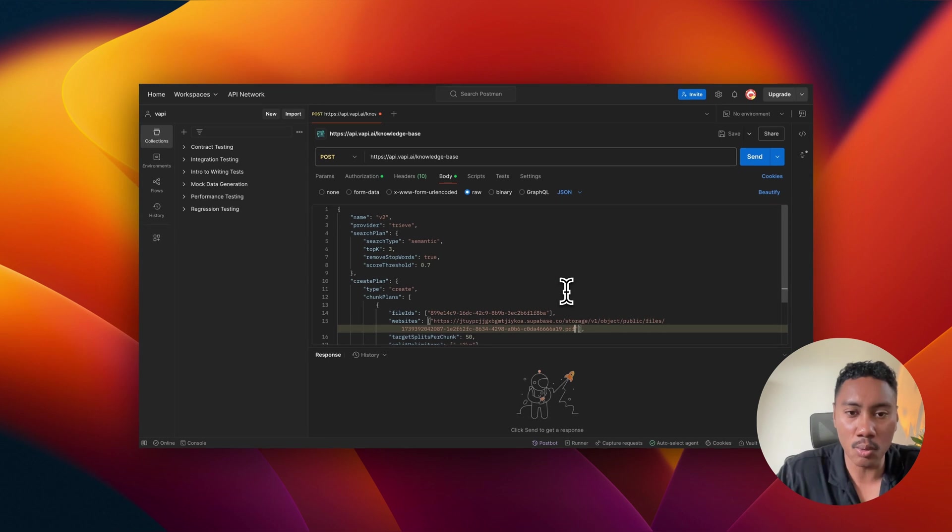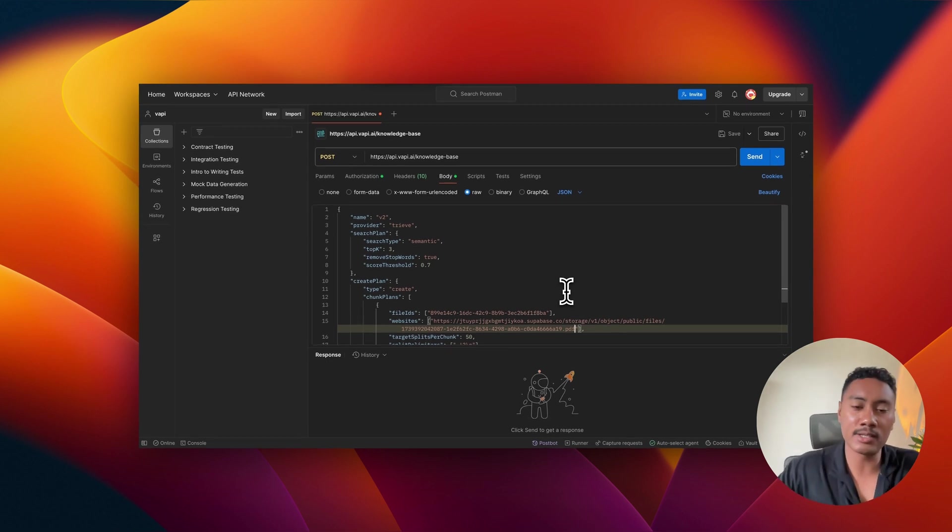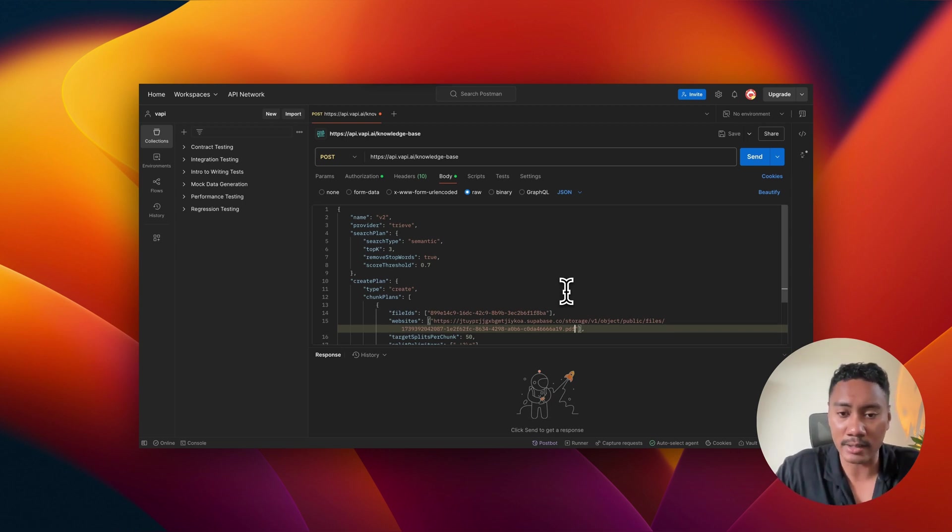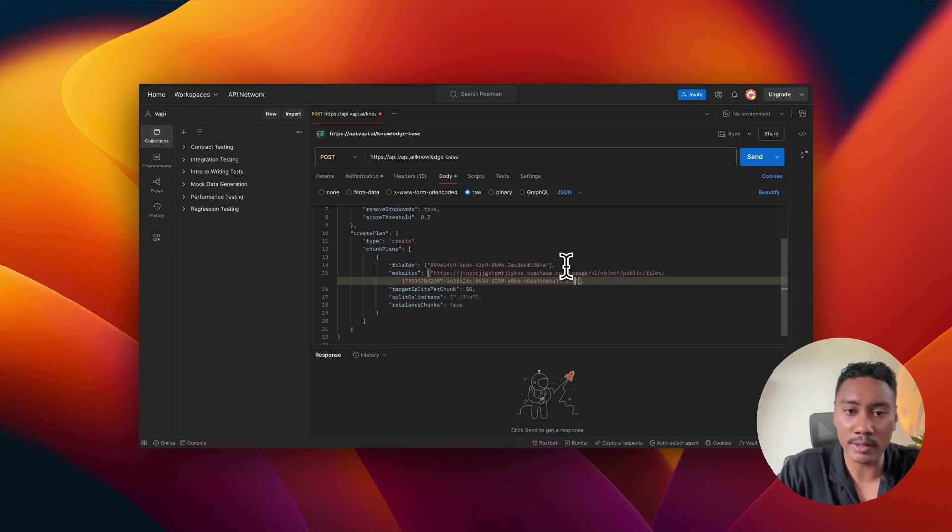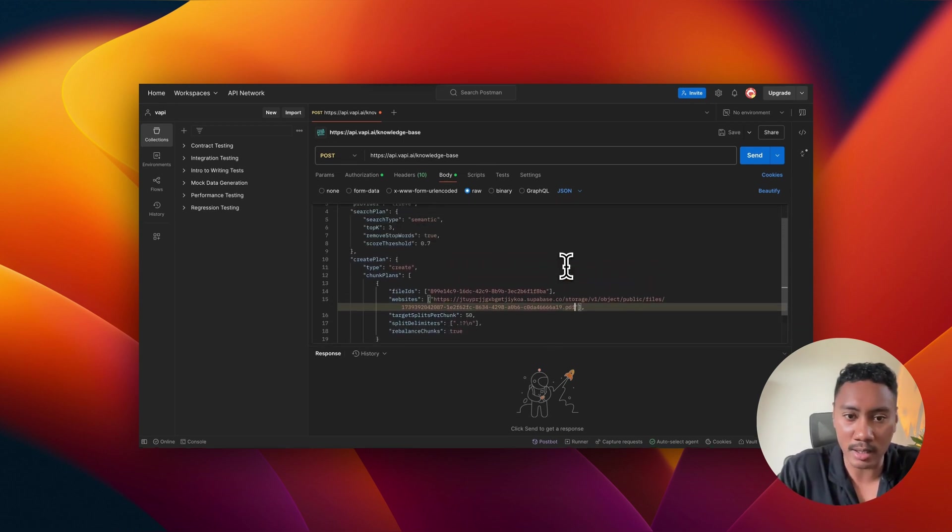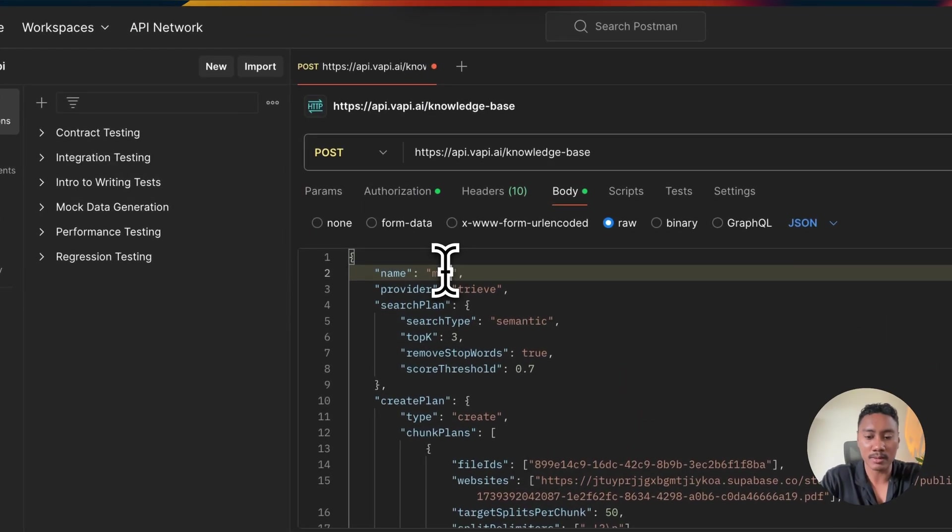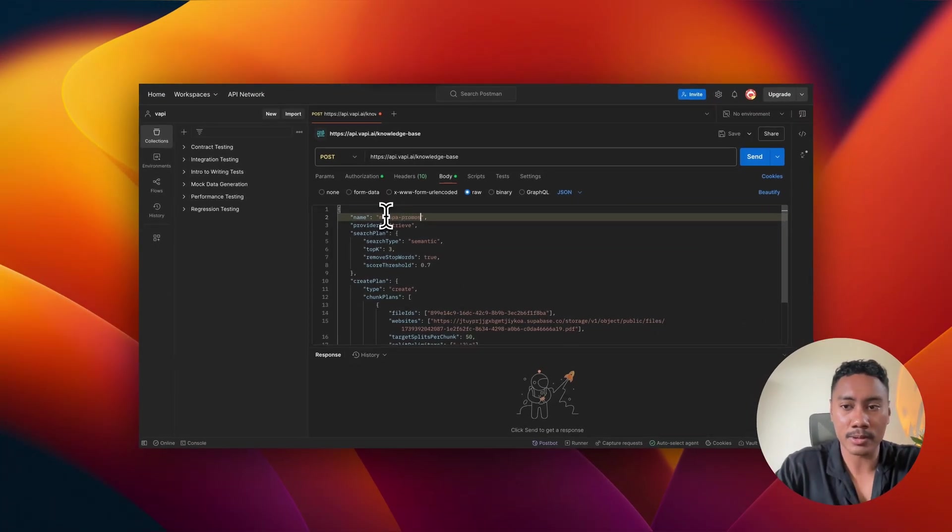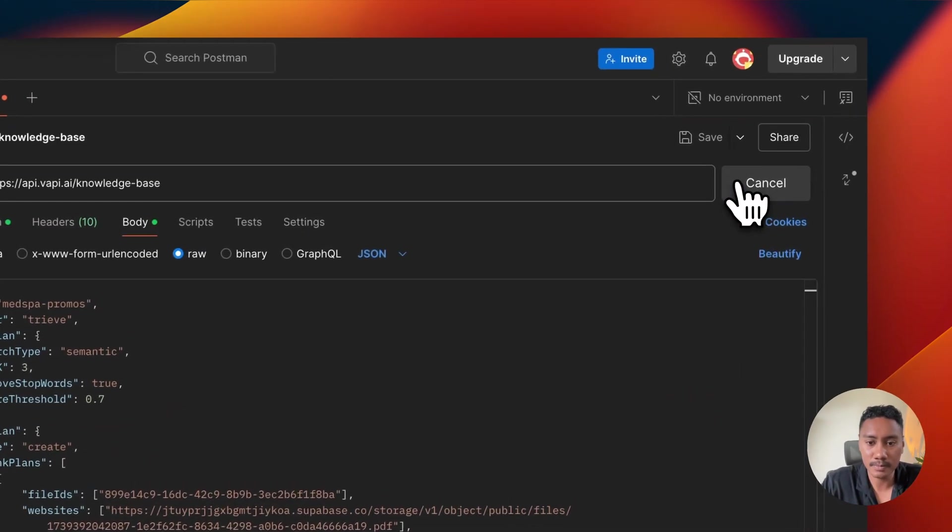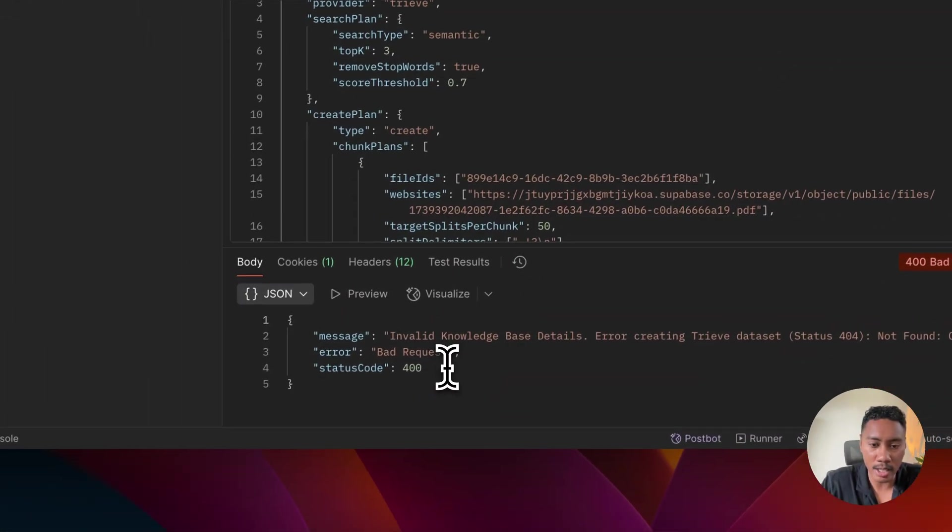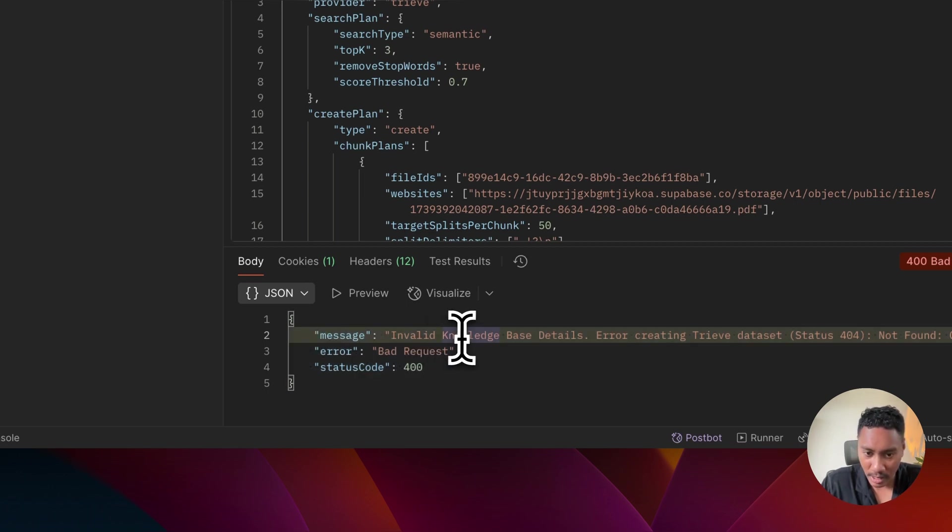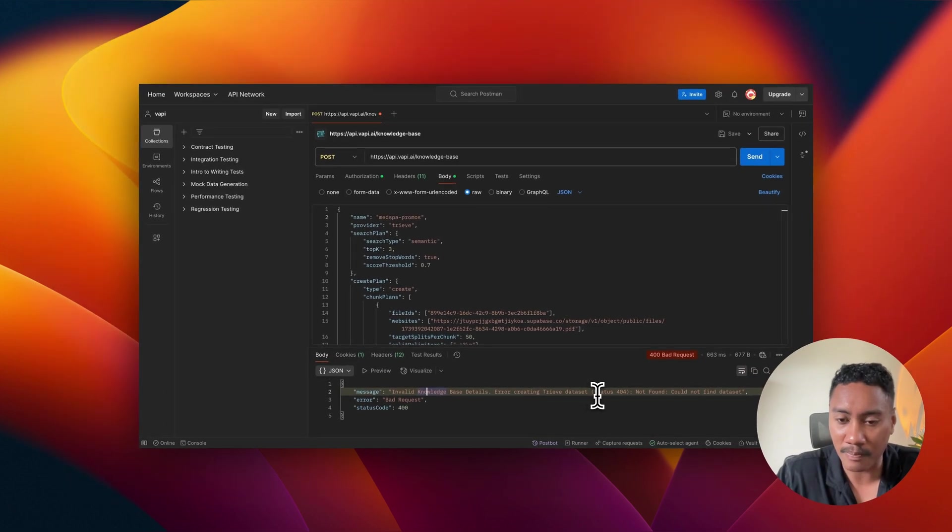Now, essentially what this is doing, this is going to upload our file to Treve through VAPI. And that's pretty much what's happening when we're making this request. So I'm going to hit send. It looks like everything's all good, but let me just change this name to med spa promo. Okay. So if you look right here, we're getting a status code of 400. So it was unsuccessful and it says invalid knowledge base details, error, creating Treve data set.